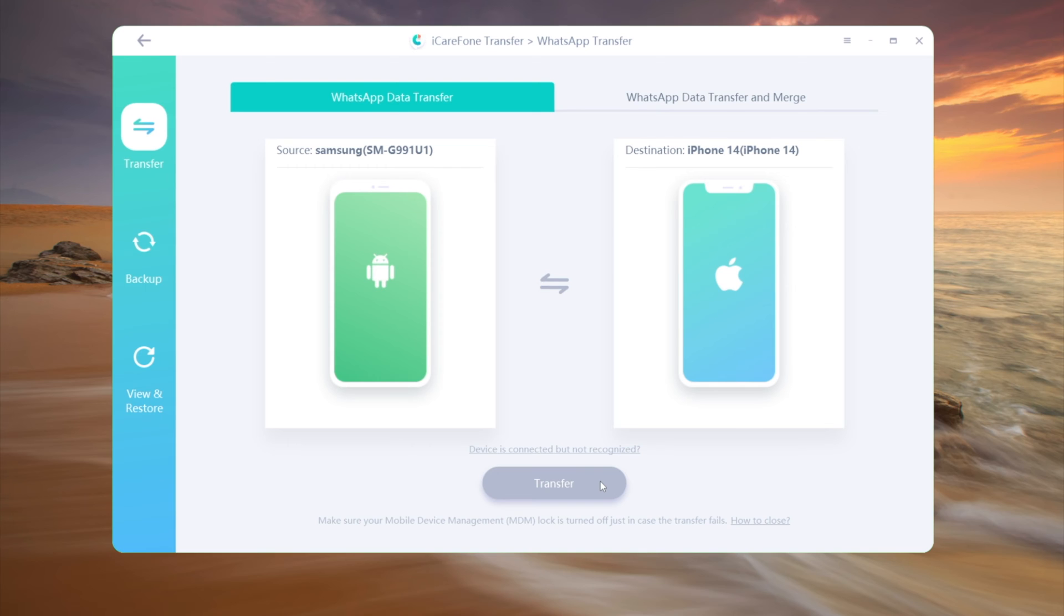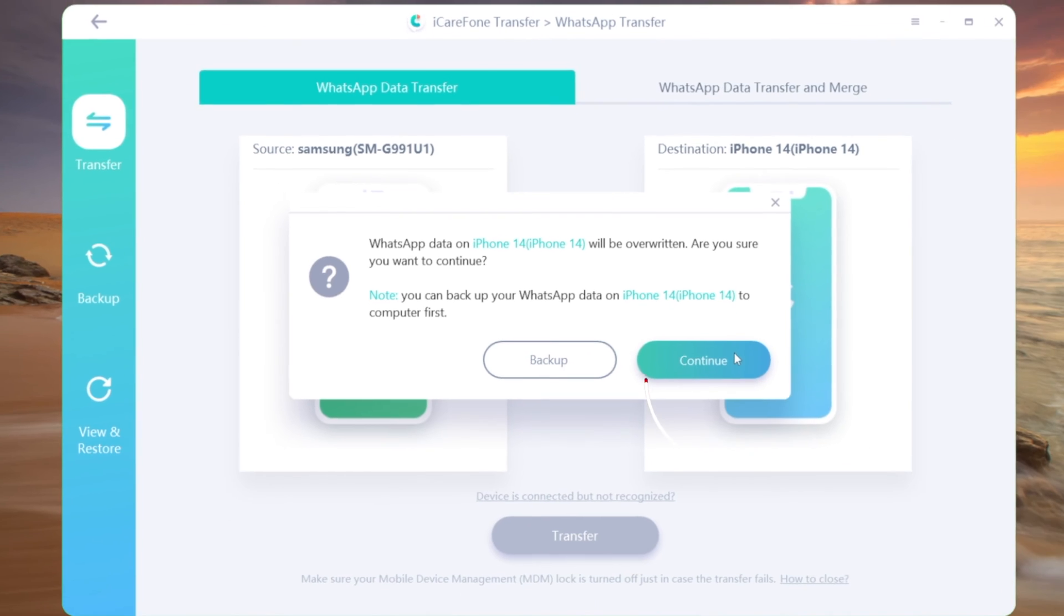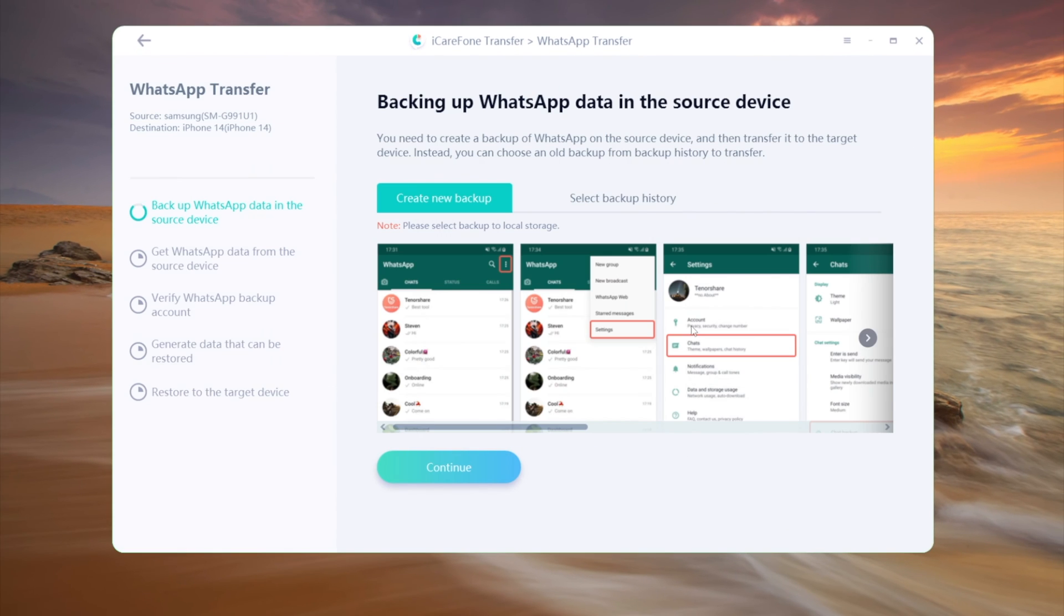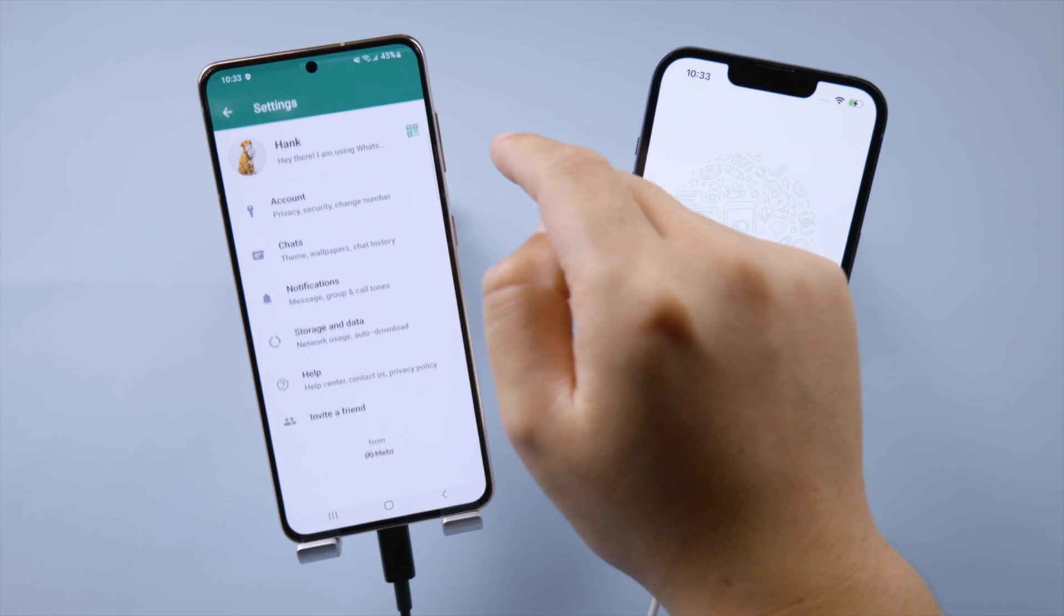As you can see, only the existing WhatsApp chats on your iPhone will be overwritten, so rest assured. If you are transferring your current chats, create a backup now to proceed.